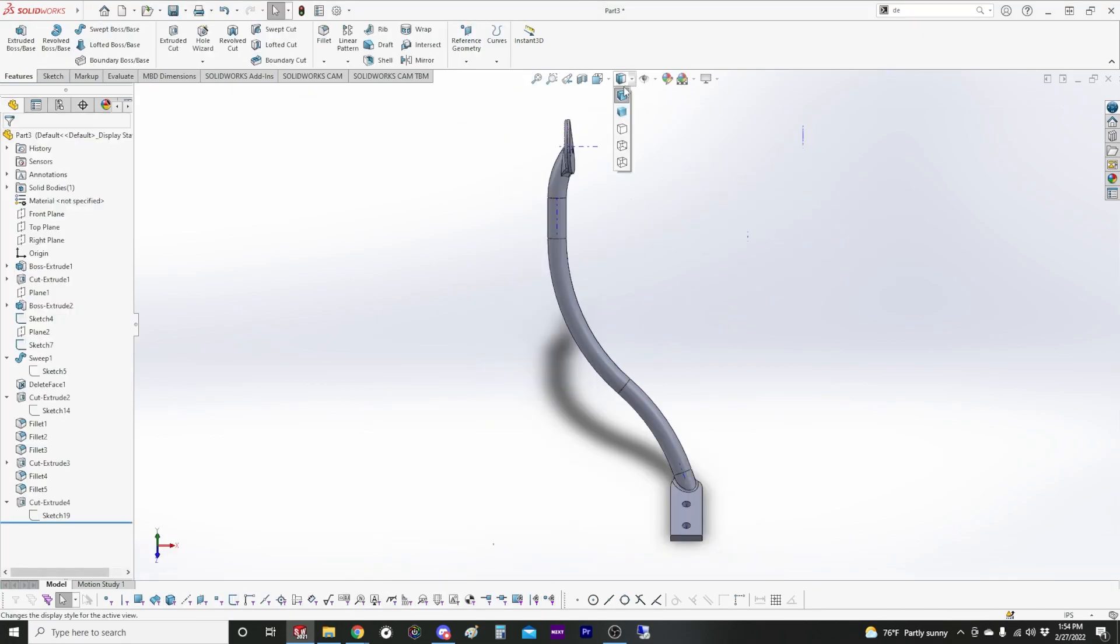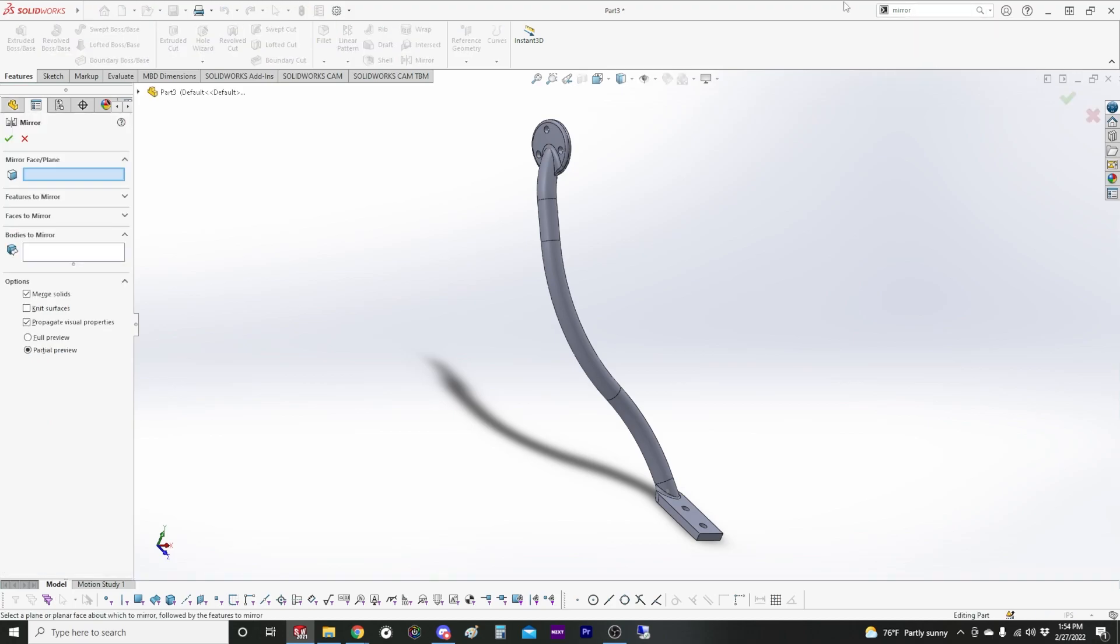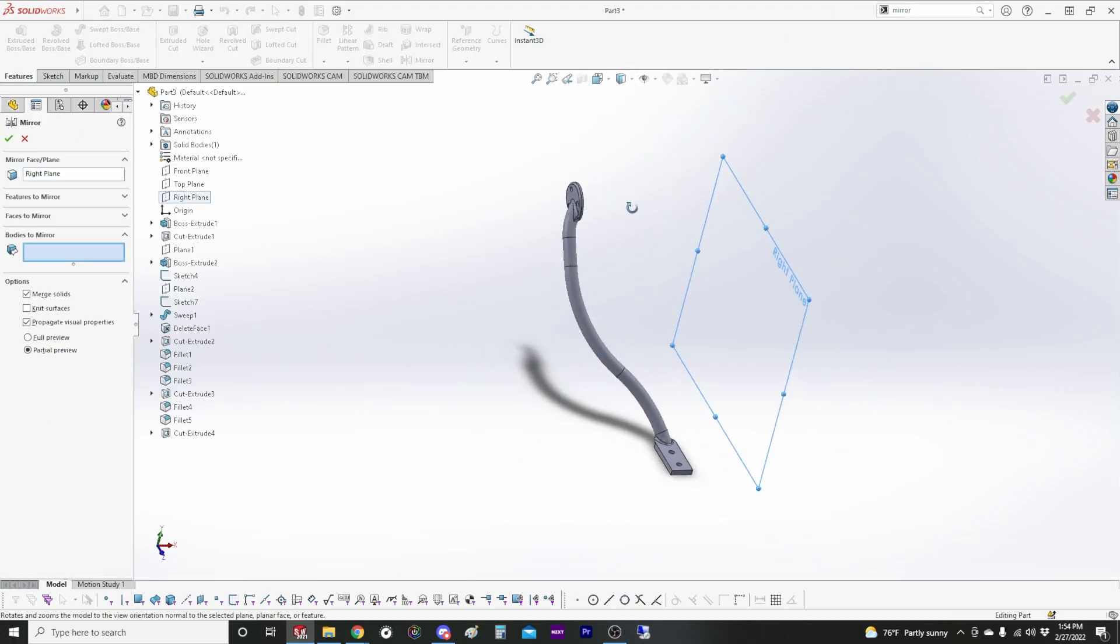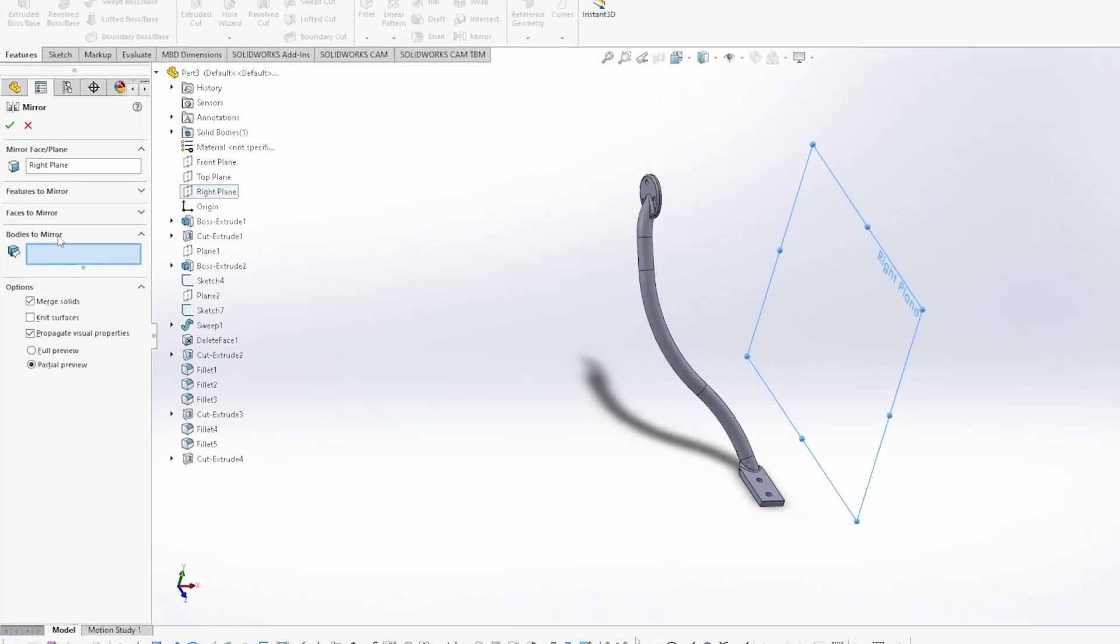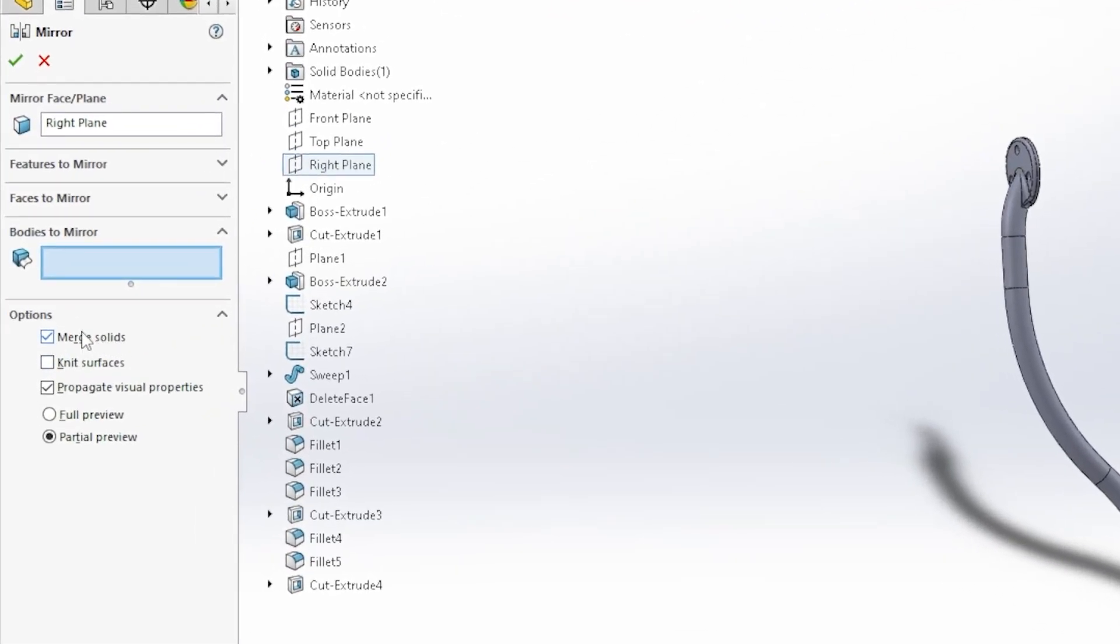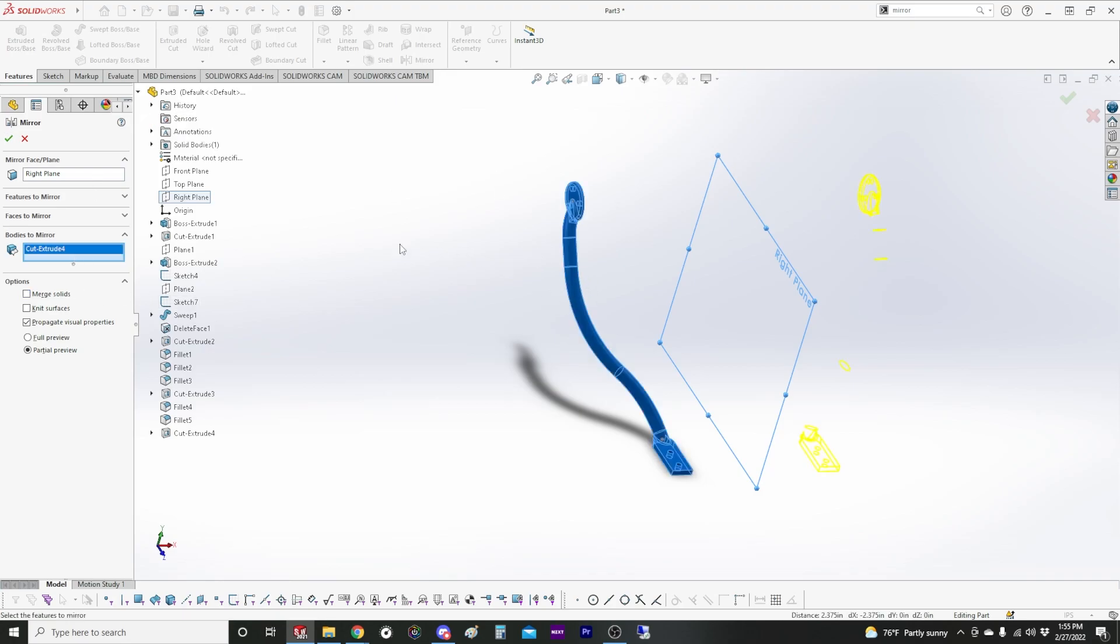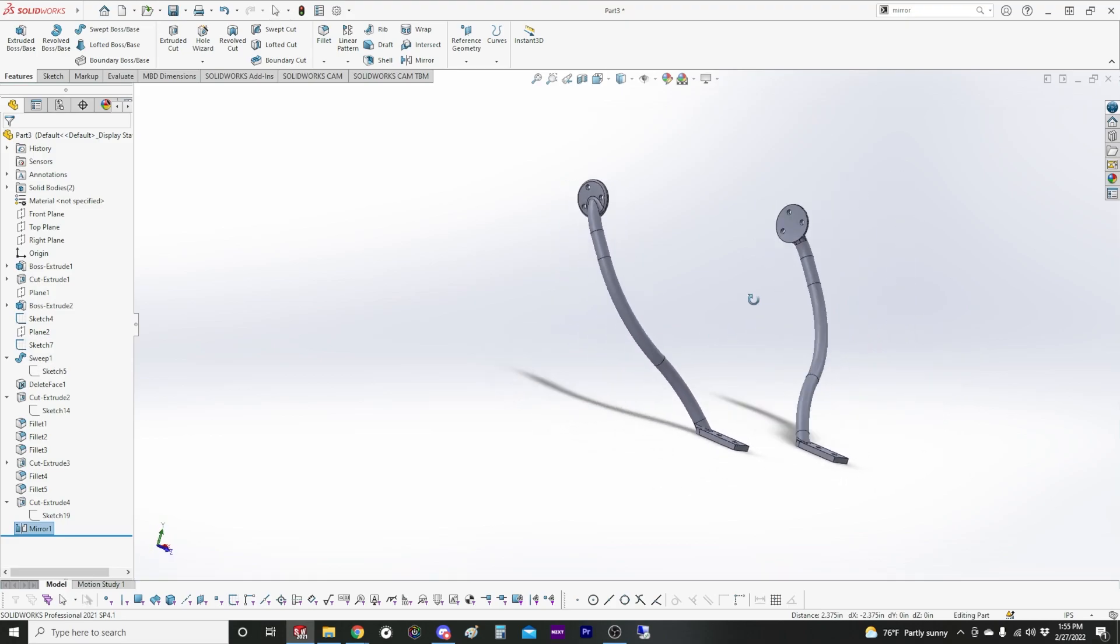So now to make the other side, all we have to do is mirror it. So I'm going to choose the right plane, and then we want to mirror the body. And when you're mirroring bodies, if merge solids is selected, SolidWorks is going to try to merge the two bodies together. And if they're not touching, it can't do that, and you'll get an error. So uncheck merge solids. And we need to pick the body. I'm mirroring this. And there you have it.